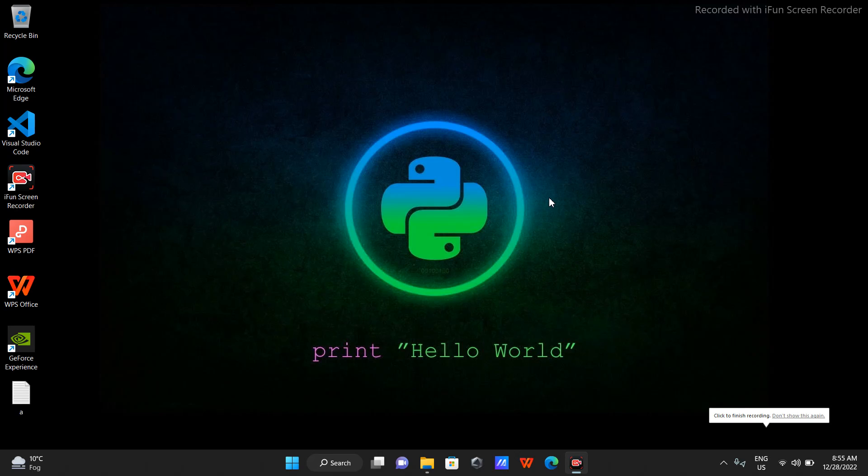In this video we are going to talk about servlet and we'll make it using VS Code and deploy it on the Tomcat server. First of all, let's open VS Code.